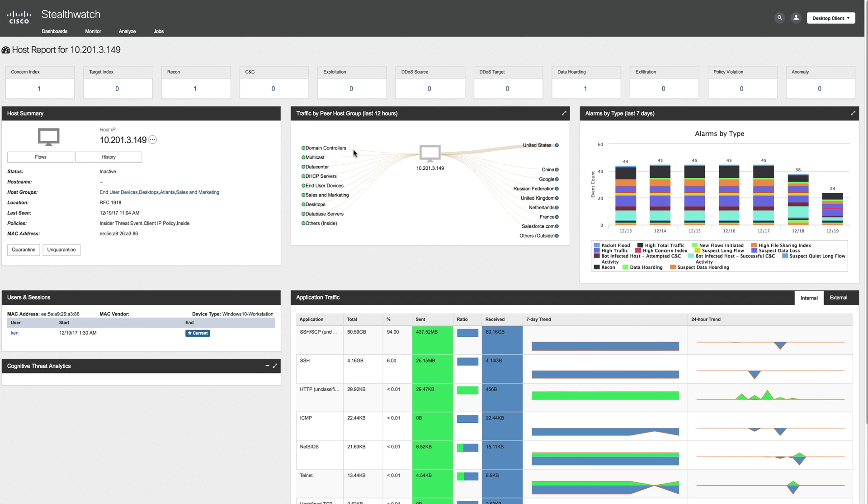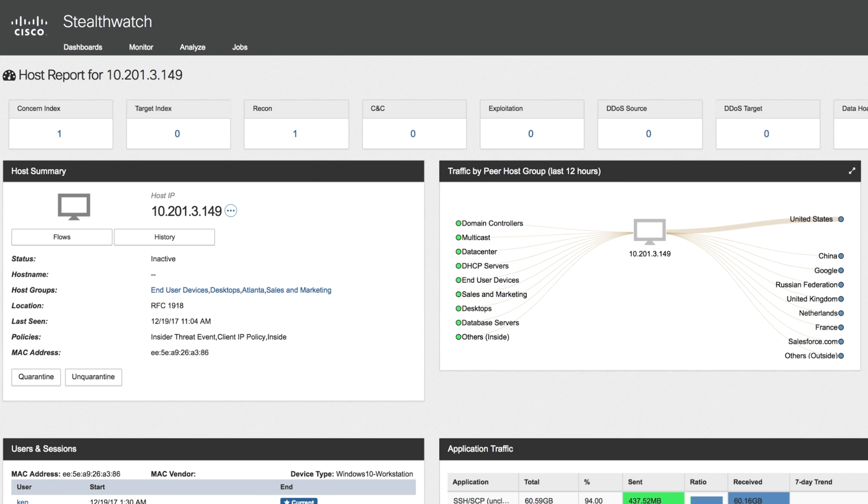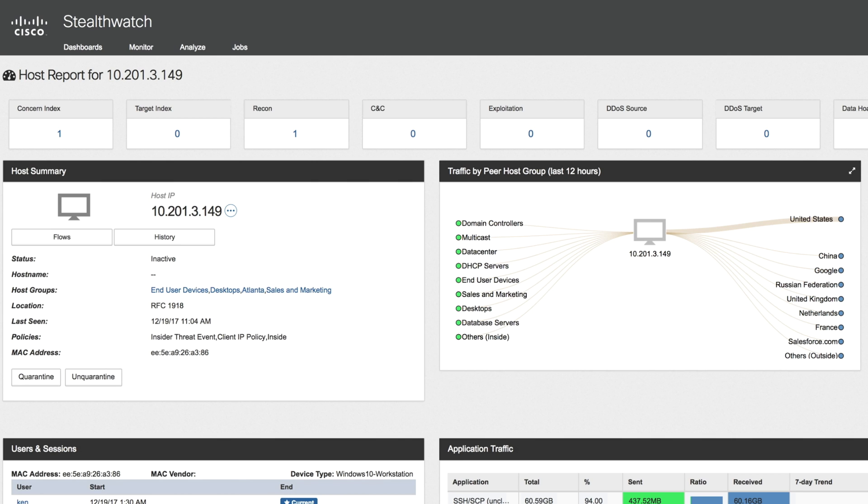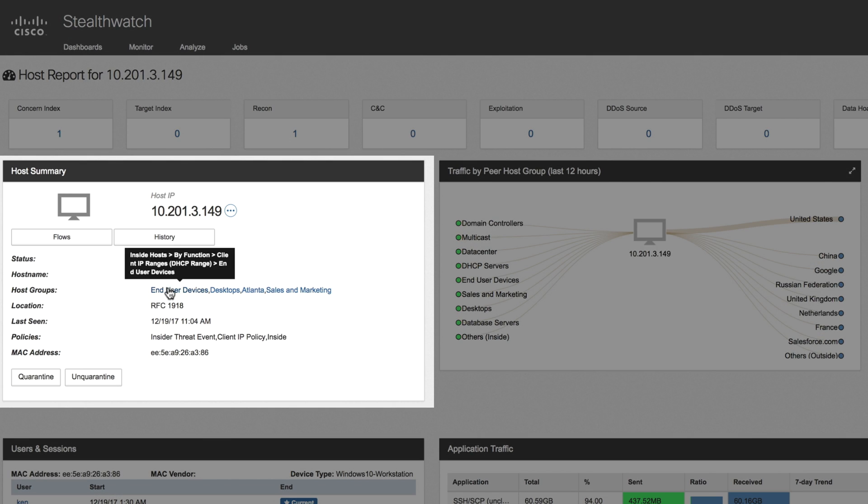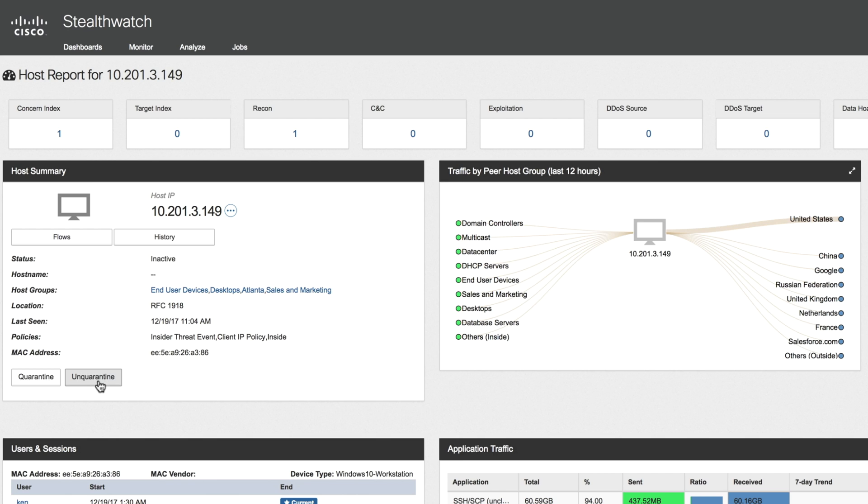Here we have the host snapshot. Every host on your connected network is going to have a host report just like this, showing you detailed security information and visibility information about that given host. As we see here in the host summary widget, along with other information about the host, you see the quarantine and un-quarantine buttons. With the quarantine button, you can shut down this host's network access instantly by initiating a security group tag change or even a port shutdown, whatever it takes to prevent the malware or the security threat from propagating. After the threat's resolved, it is just as easy to add the host back into the security group using the un-quarantine button, giving this host its prior access.